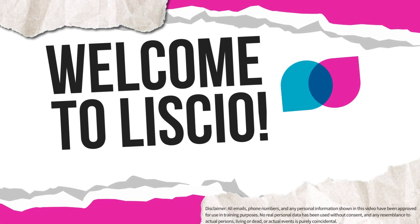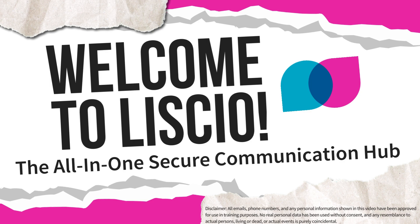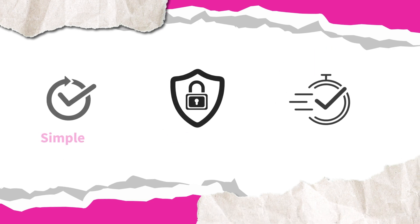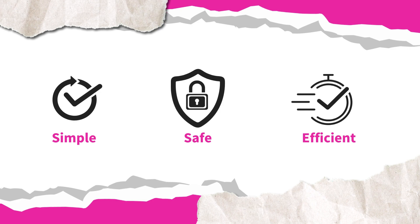Welcome to Liscio. Liscio is your all-in-one secure communication hub designed to make your interactions with your firm simple, safe, and efficient.